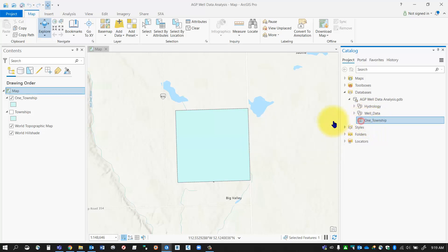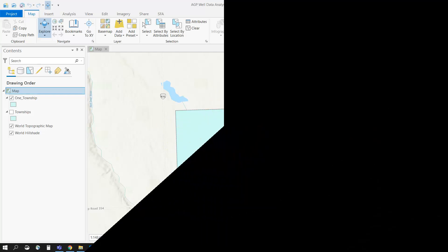That's how you can isolate a single object from a set of layers. Thanks for watching.